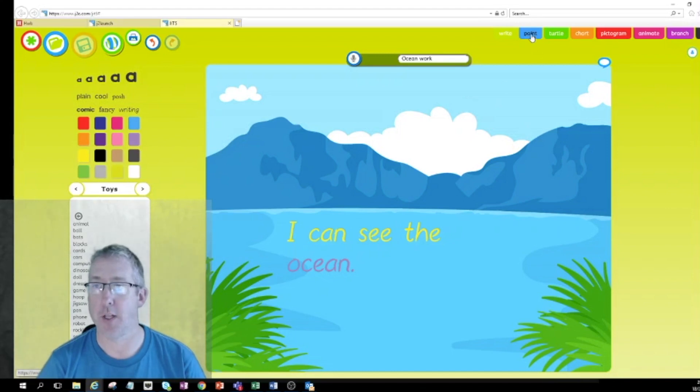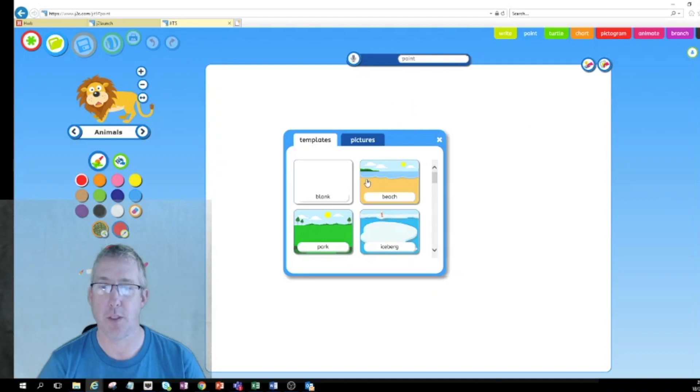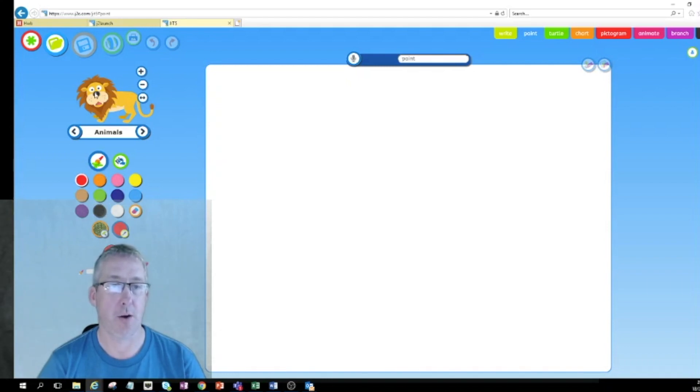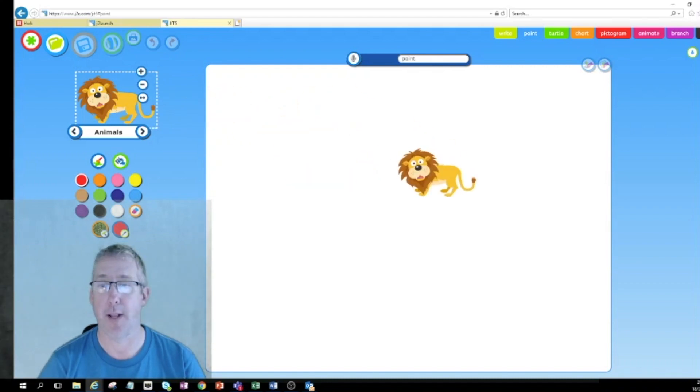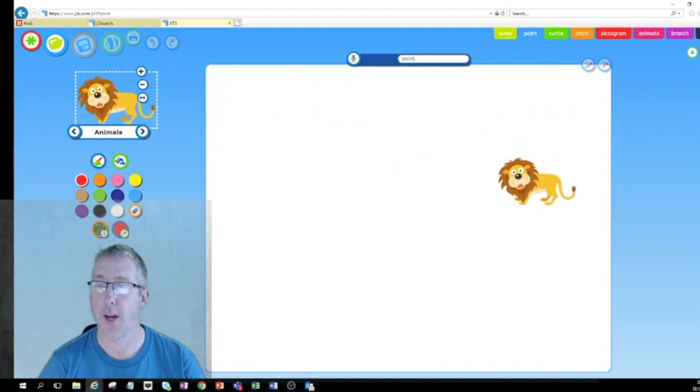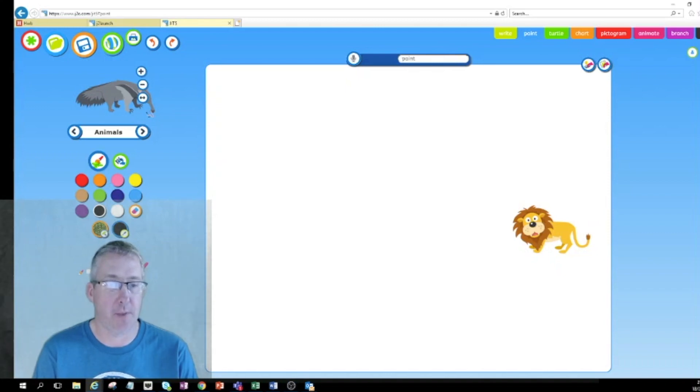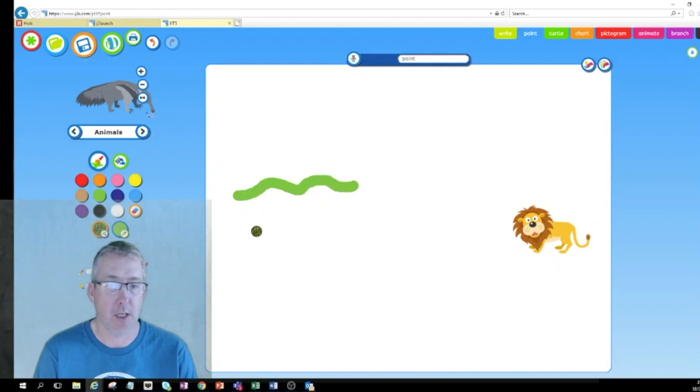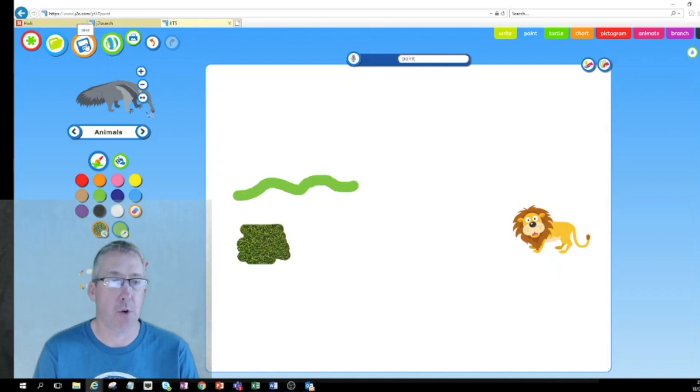If I just pop across to the next one which is paint, this is a very simple little tool. I'm going to choose a blank page instead. In paint I've got the ability to draw using different colors and I can also drag different clip arts in as stamps. So if I wanted a picture of a lion for instance, I can click on the lion and then I can place the lion wherever I want to on the screen. I can also paint, so I can drag the size of my paintbrush and choose the color.